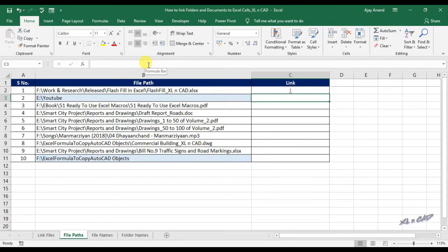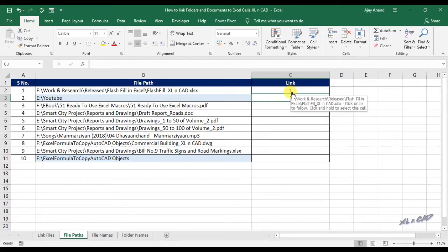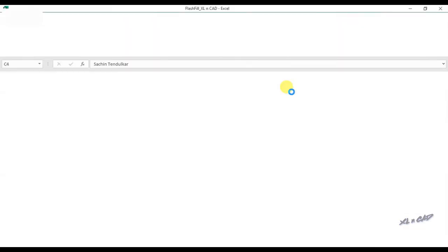Now the cell C2 is displaying an underlined text 1, which is a link to the Excel file called flashfill_excelcat. When I click on this link, that particular Excel file opens up.